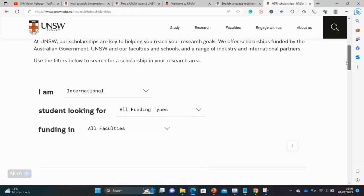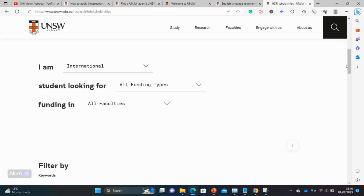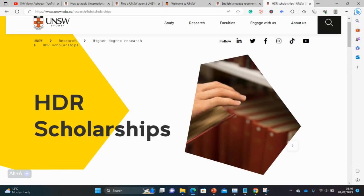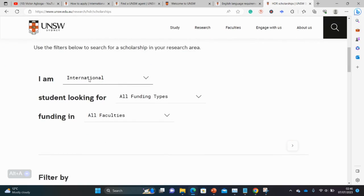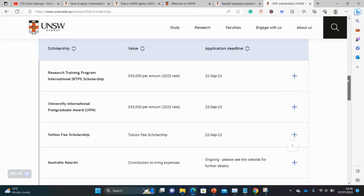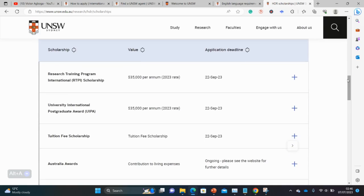So we're talking about a Masters by Research or a PhD. When you get to this page, make sure you click on 'International Students' and 'All Funding' to get all the funding opportunities open to international students along with their deadlines. As you can see on this page, there is a deadline in September and funding of 35,000 Australian dollars per annum.